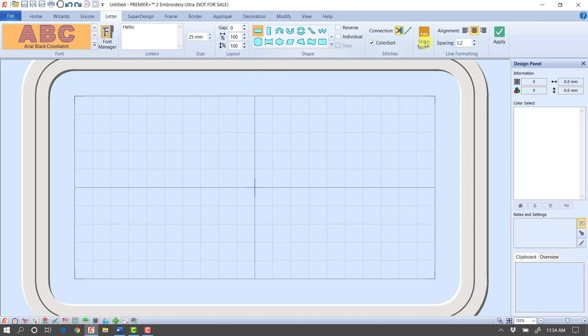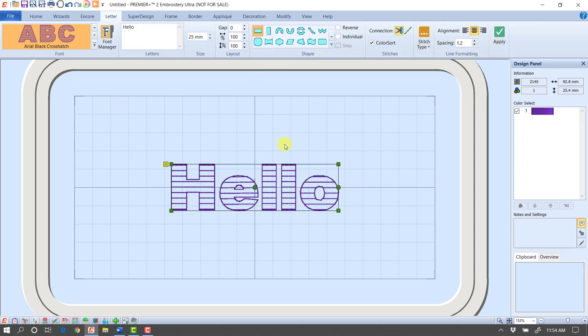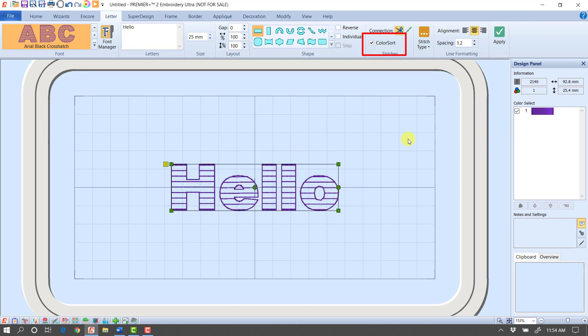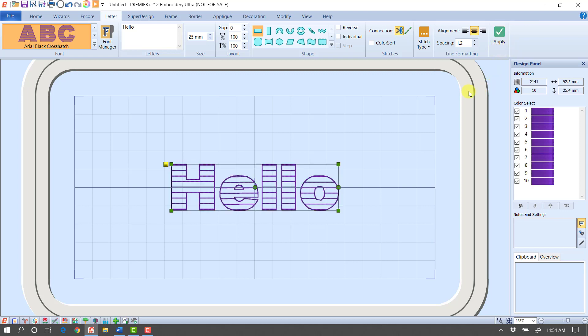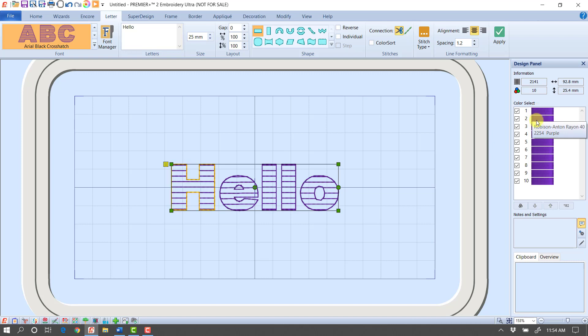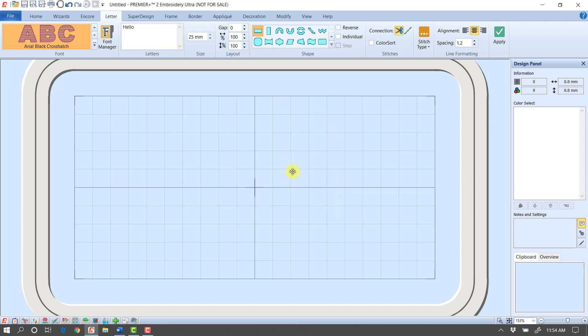There are just a couple of other things I want to show you about this font and some things you can do. I'm going to bring the word hello back in. Notice I changed my hoop size just so the letters were filling my screen a little bit better. Color sort is checked right now. So when it brought in this word, it brought it in as one color stop. I'm going to delete that one. Uncheck color sort. Now when I click apply, it will bring in each letter as two different color stops. So you could customize all the colors that way.